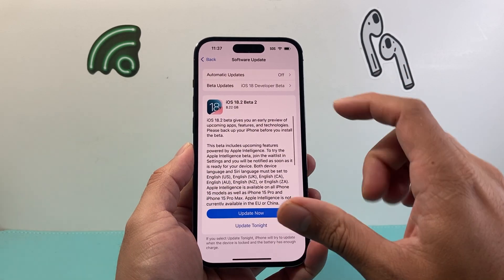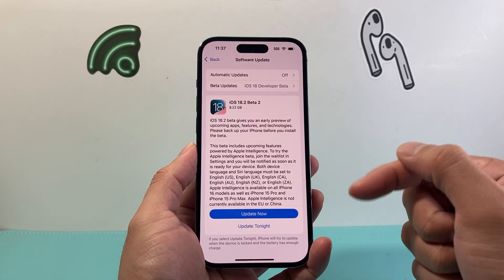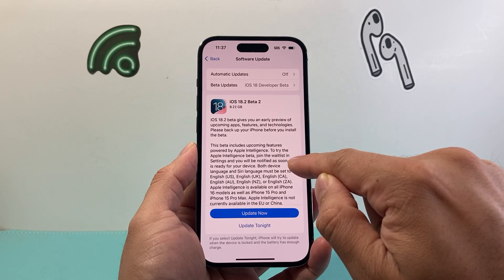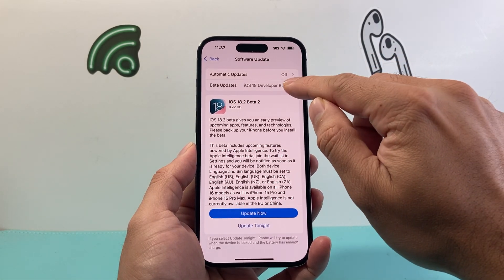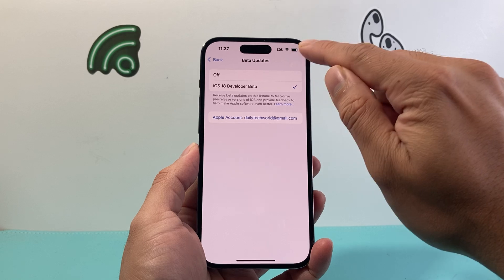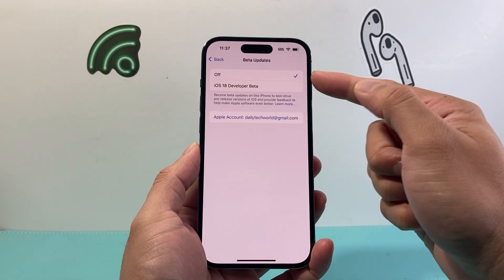If you have a beta version it's gonna show up like this. In order to remove the beta and get to the official version, you're gonna tap on beta updates and go ahead and turn that off.